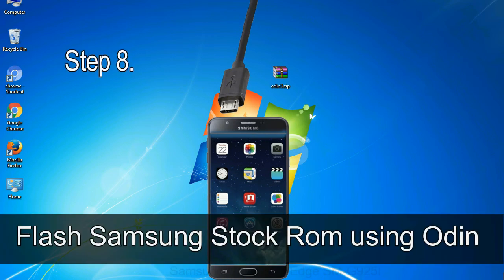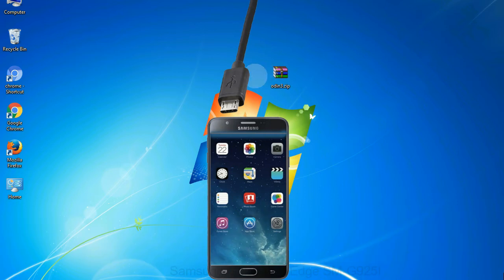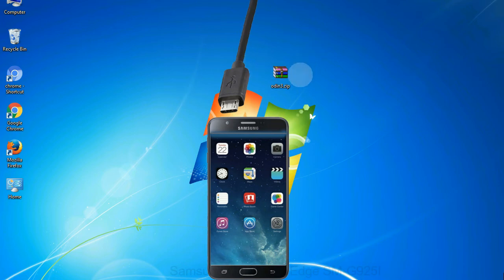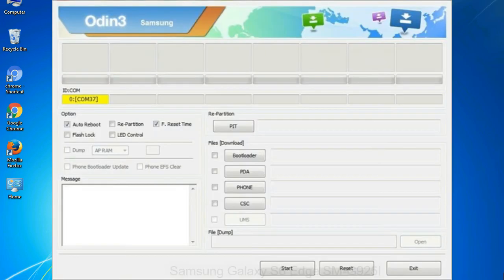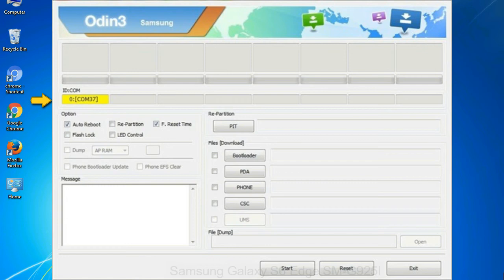Step 8: Once you have connected the phone to the computer, Odin will automatically recognize the device and show 'added' message at the lower left panel. Or connect your device to the computer via USB cable. When your device is connected, one of Odin ID COM boxes will turn yellow and display the COM port number.